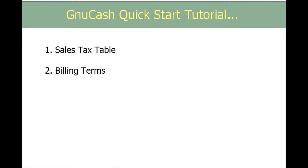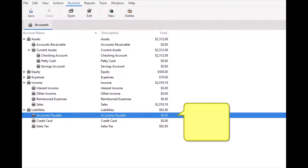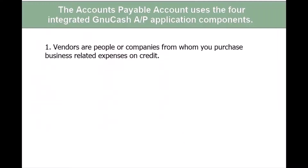The GNU Cash Accounts Payable feature keeps track of the amounts you owe to others, such as vendors you purchase products from with the intent to sell. Just like the accounts receivable account, you generally do not work directly with the accounts payable account, but instead you use the four integrated GNU Cash Accounts Payable application components. Accounts Payable is listed in the chart of accounts under liabilities because it's money you owe. The first component is vendors — people or companies from whom you purchase business-related expenses on credit.